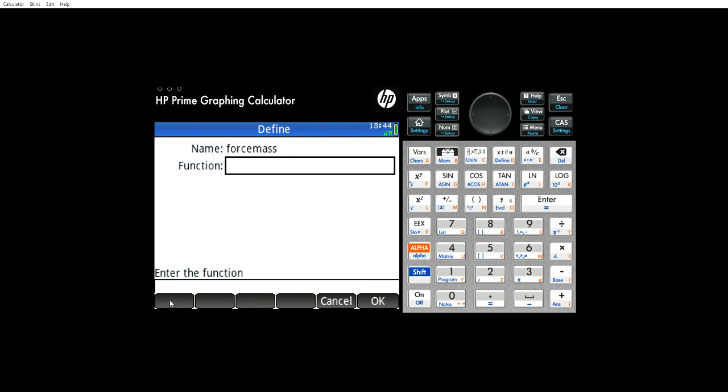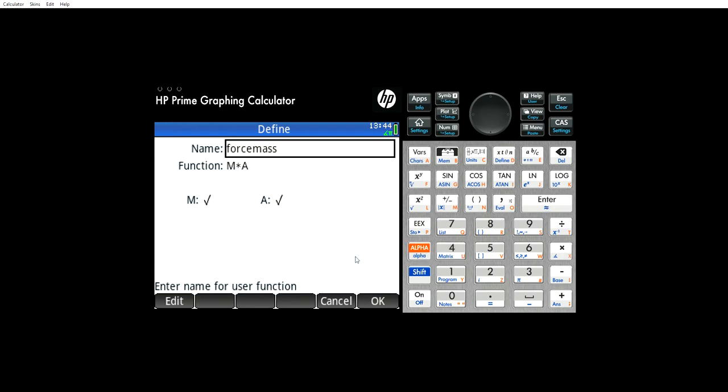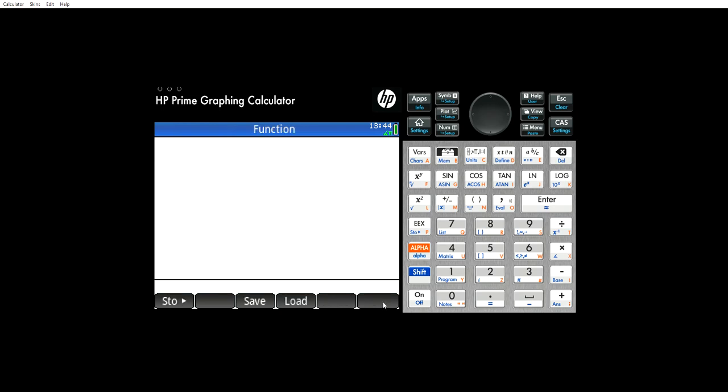Now here, we're going to edit and we're going to do mass times acceleration. Hit enter, and there we go. We've defined force mass as mass times acceleration. Hit OK.